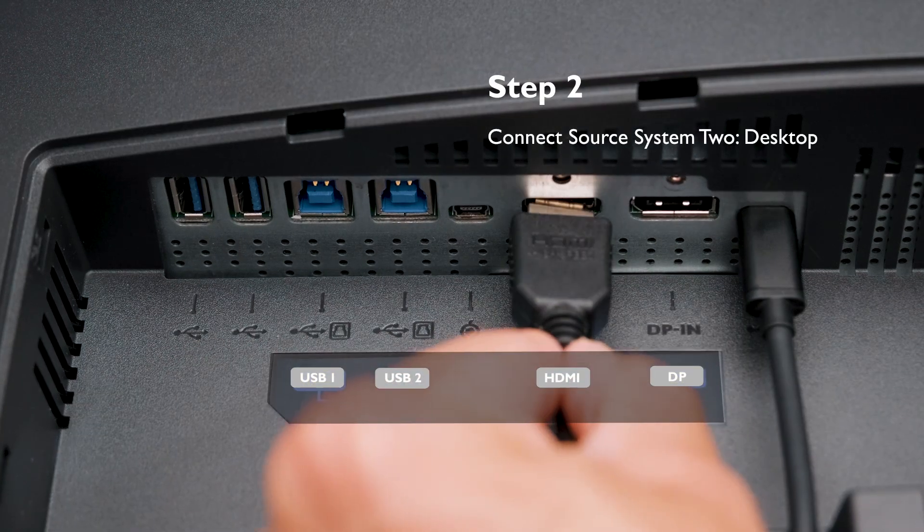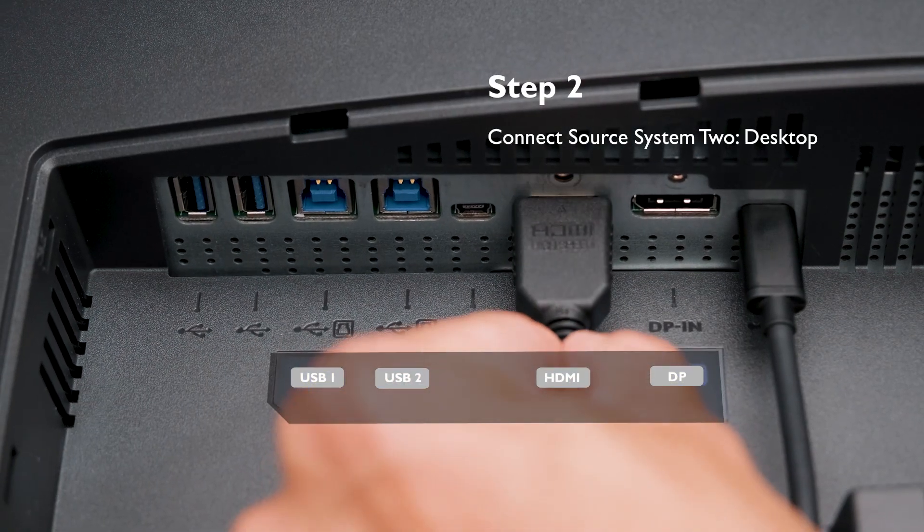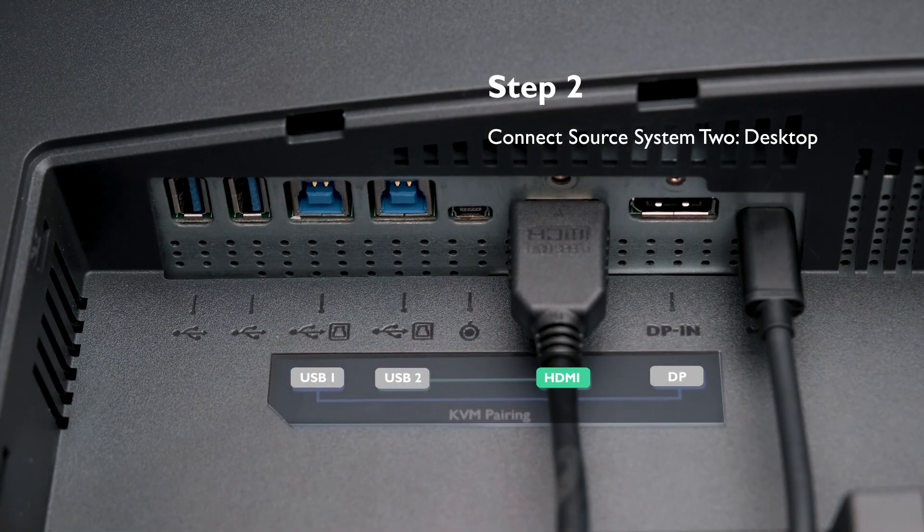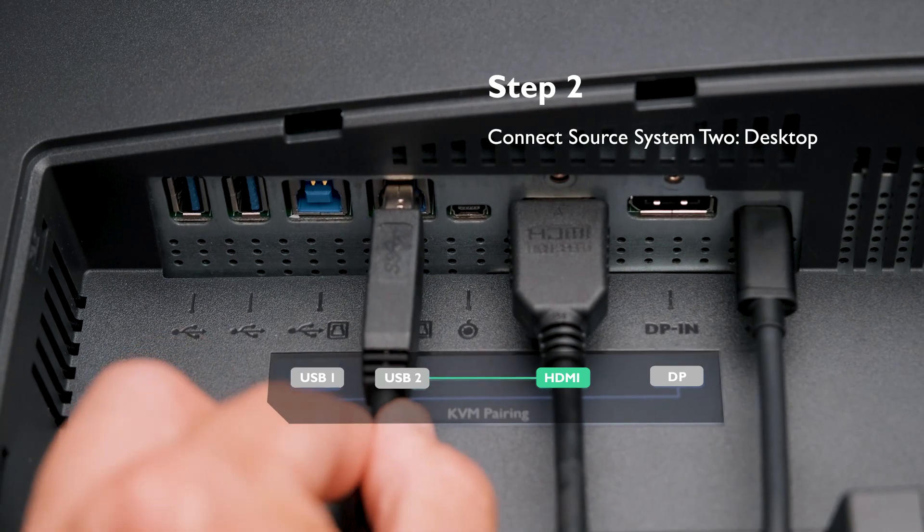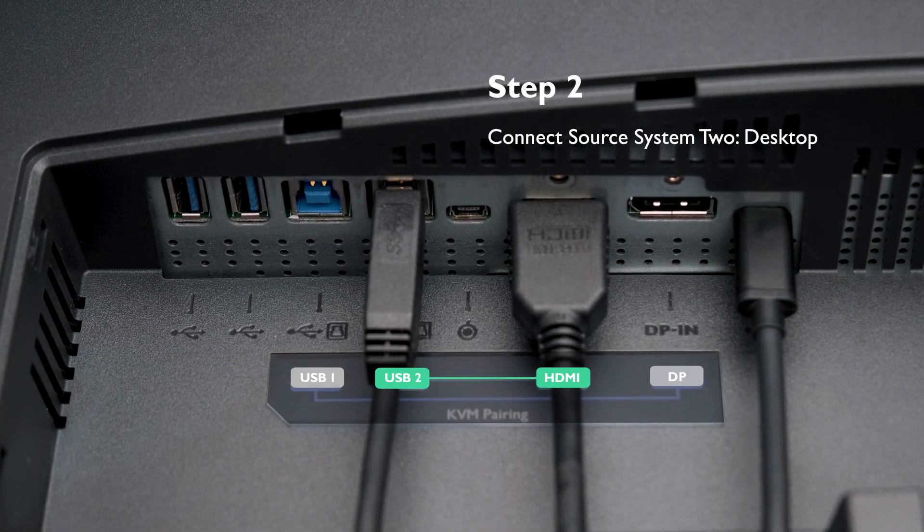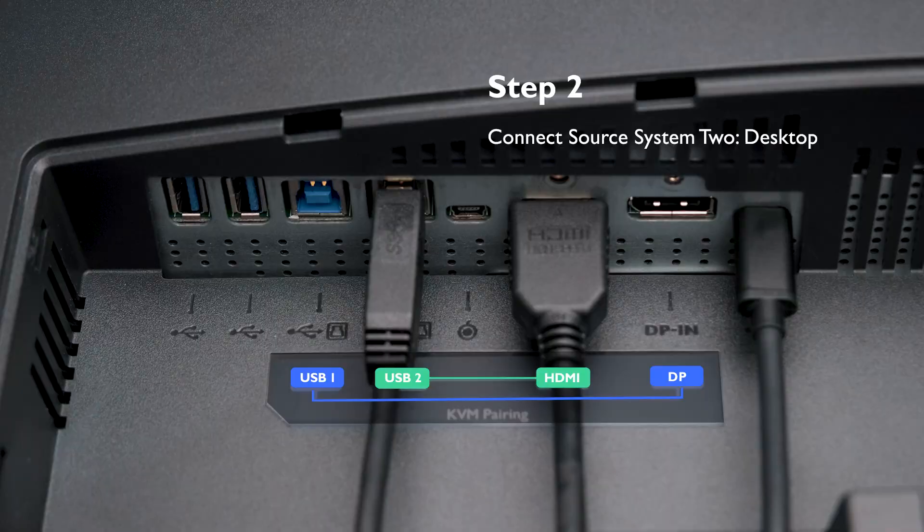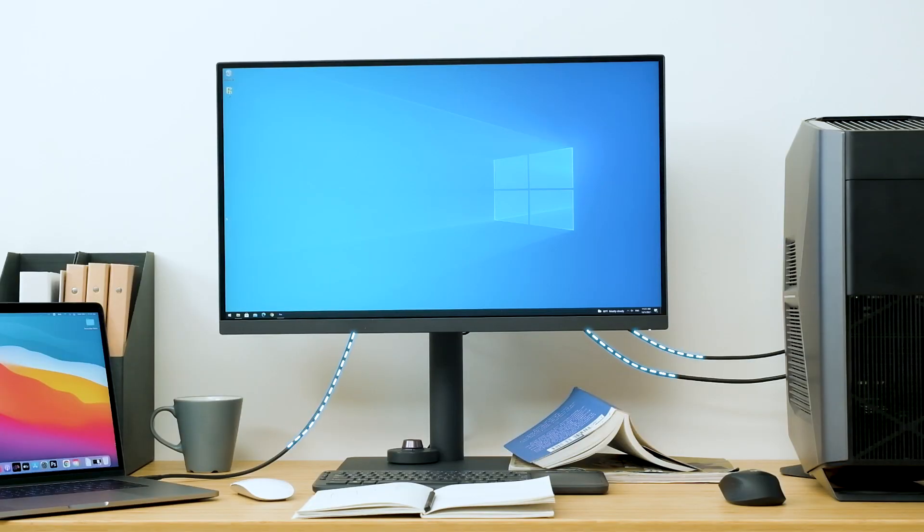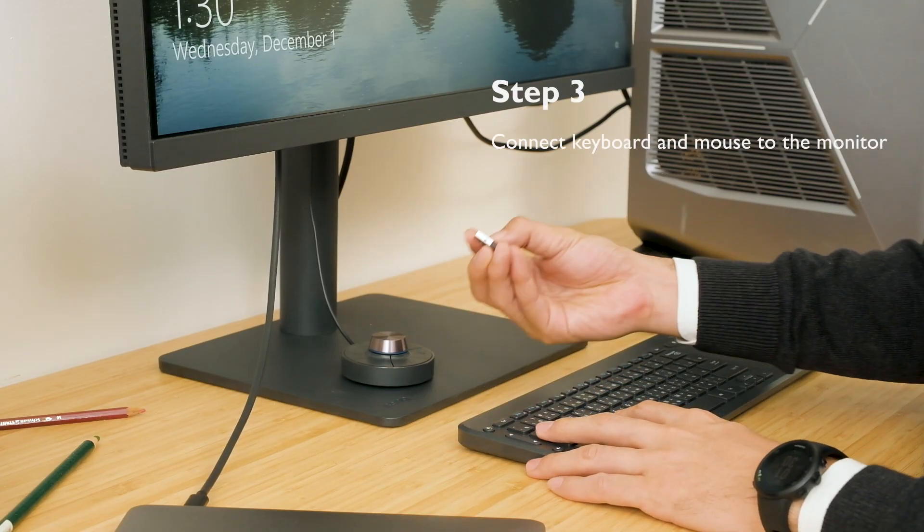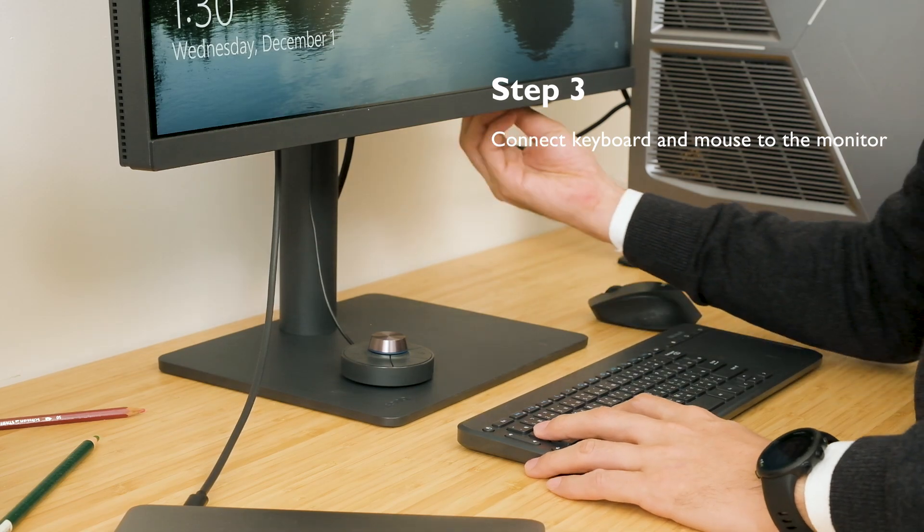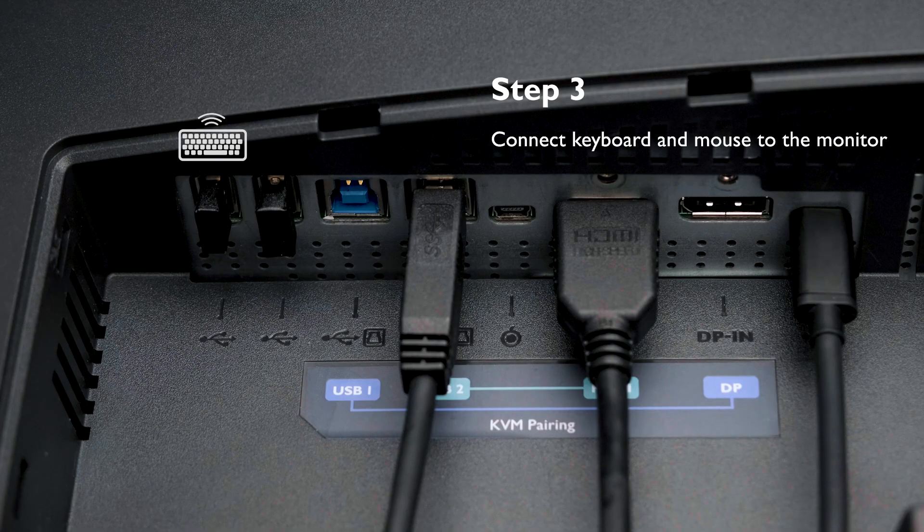To connect the desktop and monitor with an HDMI cable and the USB 2 upstream cable, you can also use DisplayPort with USB 1. The cables and ports will go into auto-pairing mode. Then connect your keyboard and mouse set to the monitor. You've finished connecting the KVM Switch setup.